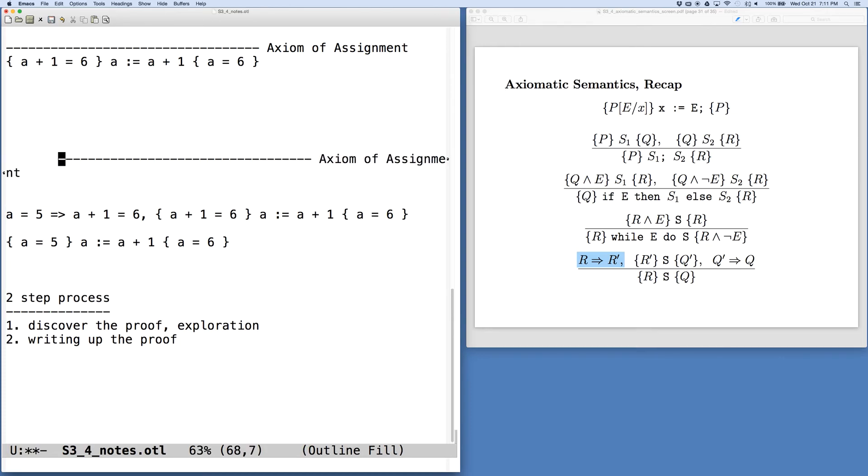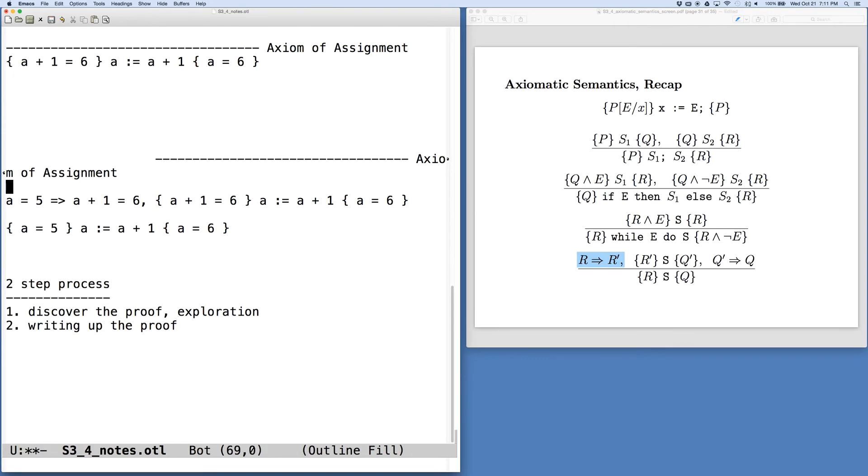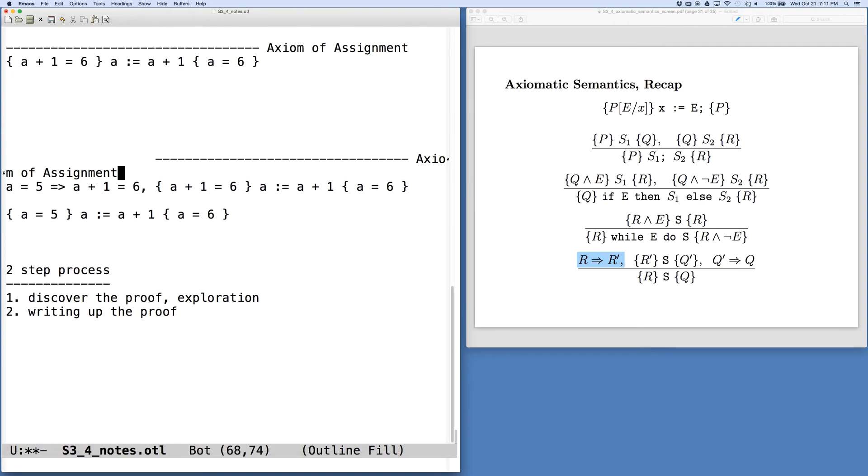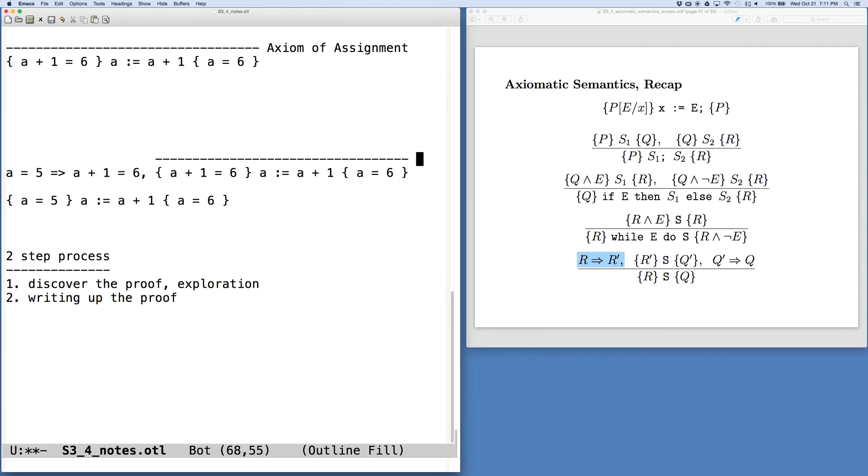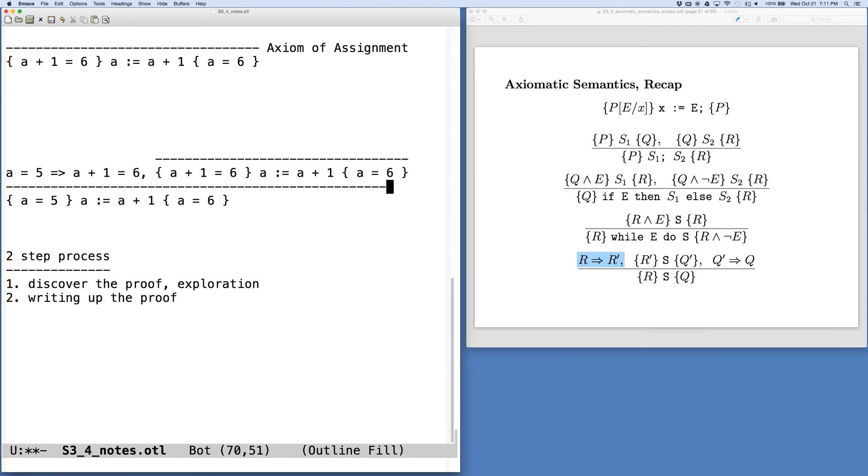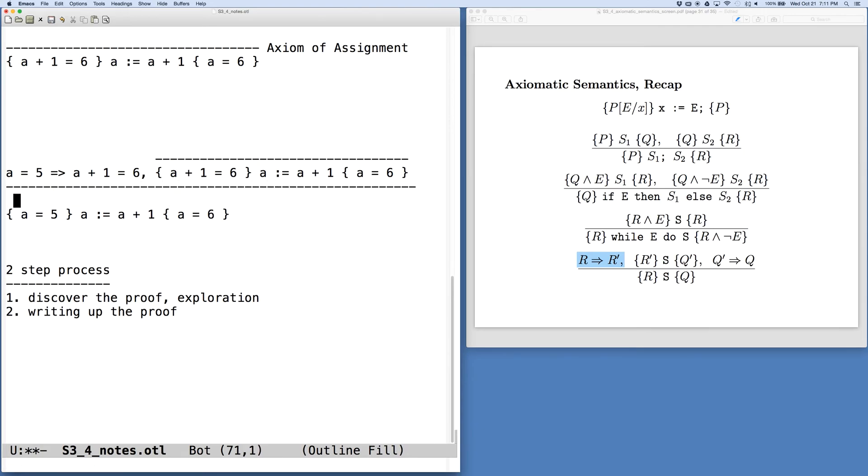We're going to have the axiom of assignment that fits over this part, and I'm going to erase the descriptor here to make it clear. But now we have another bar that has two components, and this corresponds to the rule of consequence. So we'll stick that note over here.